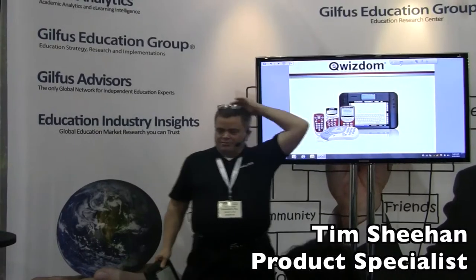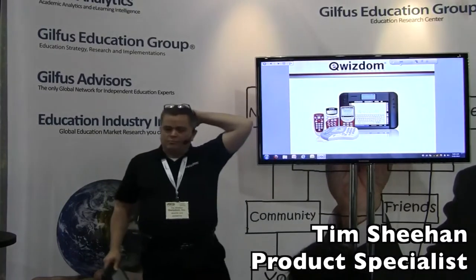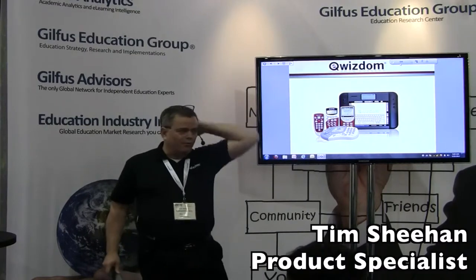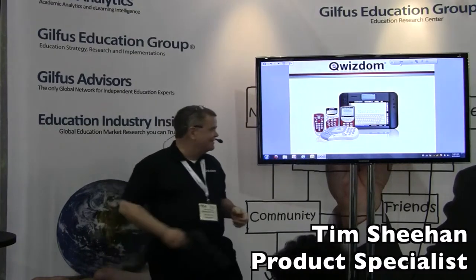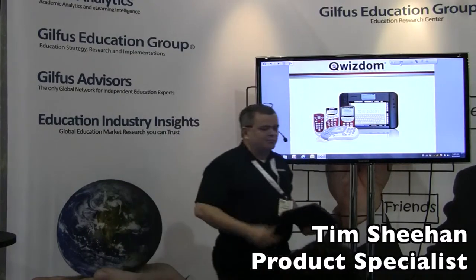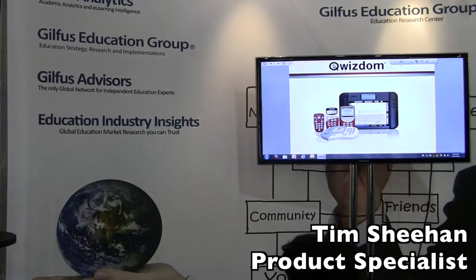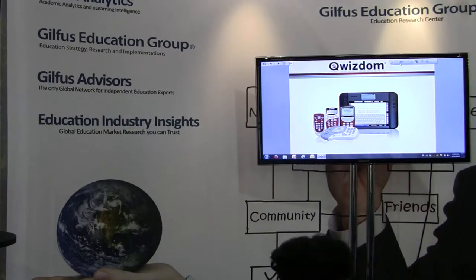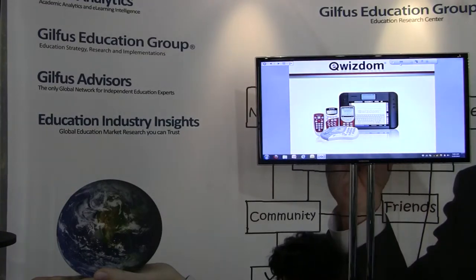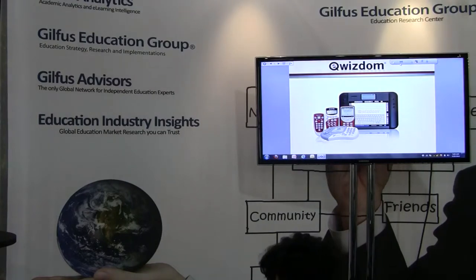Thanks for coming out on this misty, moisty Sunday morning. My name's Tim Sheehan. I'm with Quizdom Incorporated. I'm actually the New Jersey and Pennsylvania product specialist for Quizdom, so it's kind of nice being at a show here in Philadelphia.